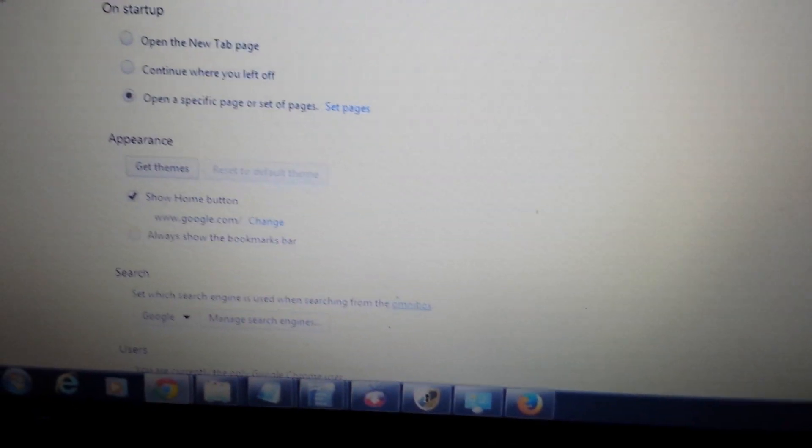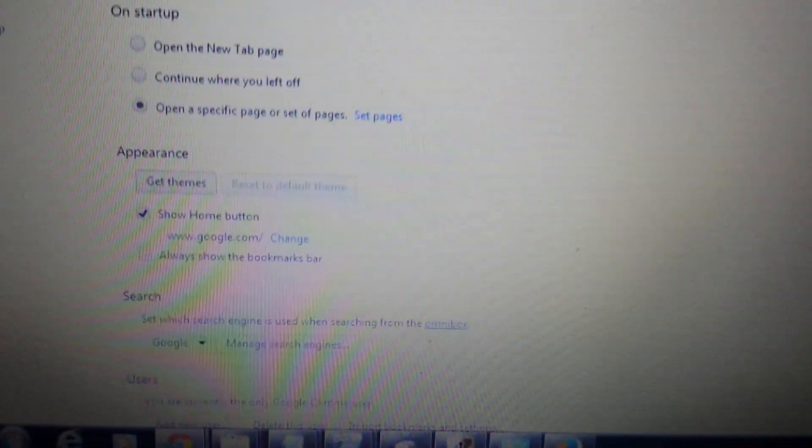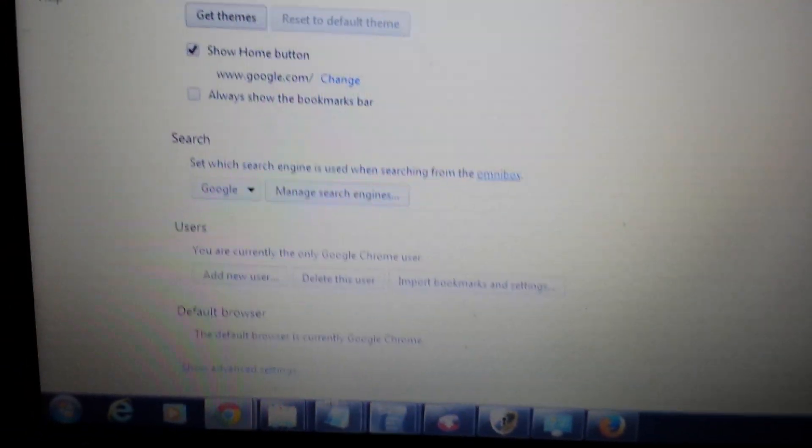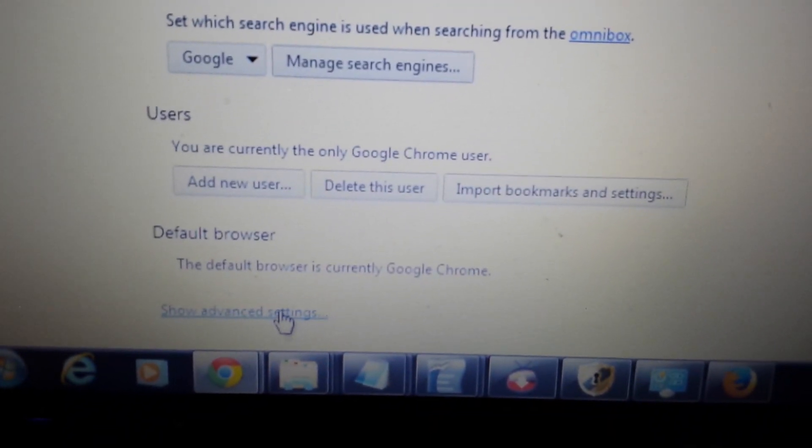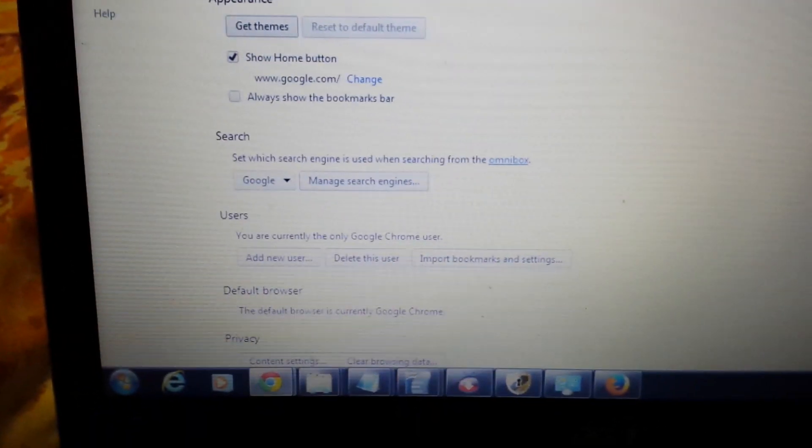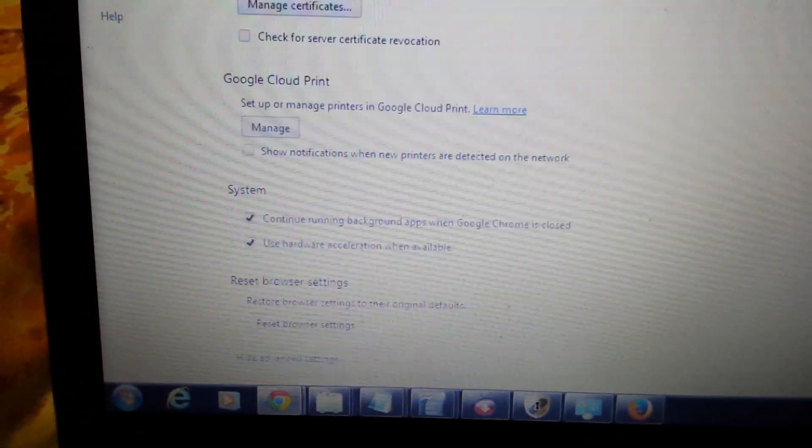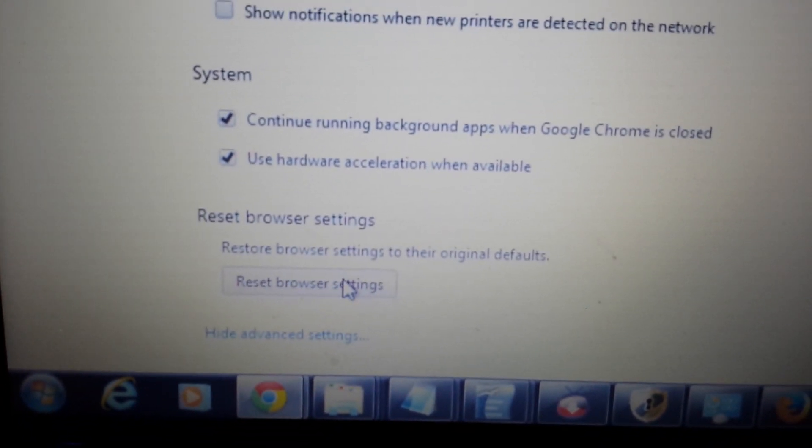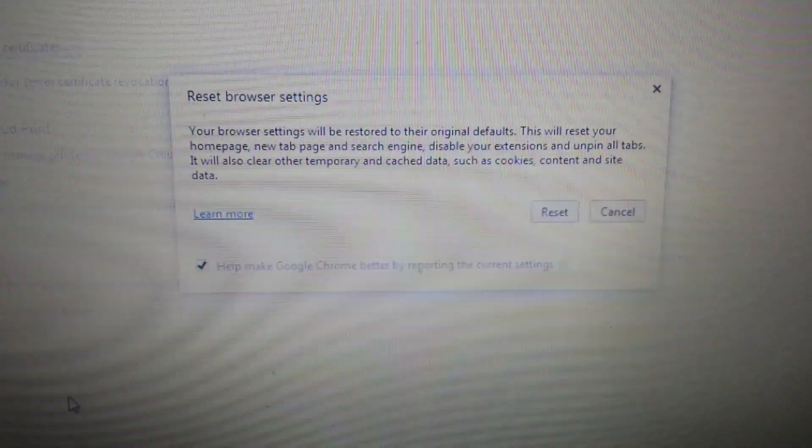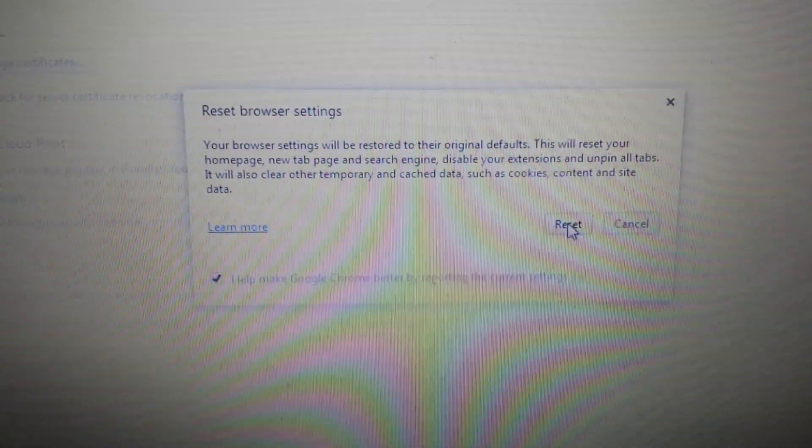And the last and final step is scroll all the way down to the same page. And then what it says right here, it says show advanced settings. Click on this. And then we're going to scroll all the way down to the very bottom. And it says reset browser settings. Now click on this. And then you click on reset.